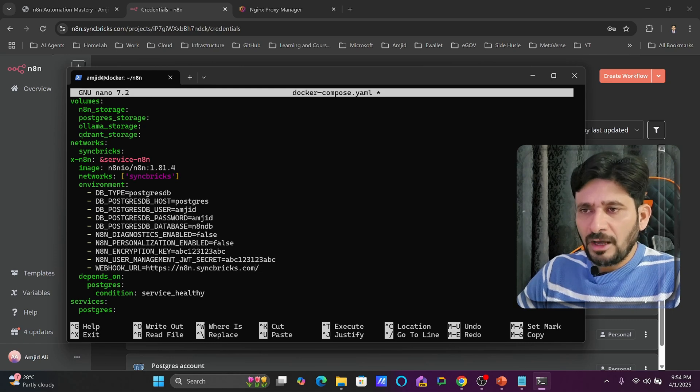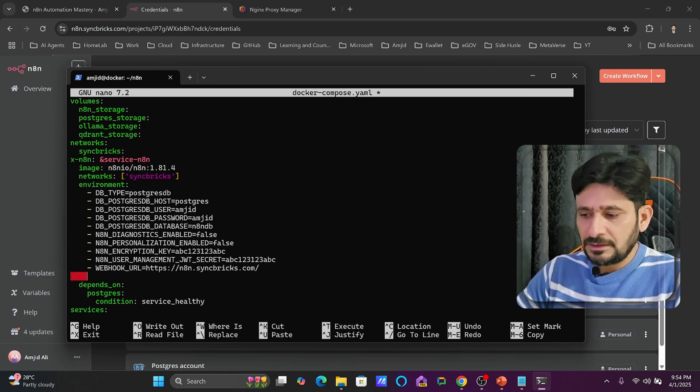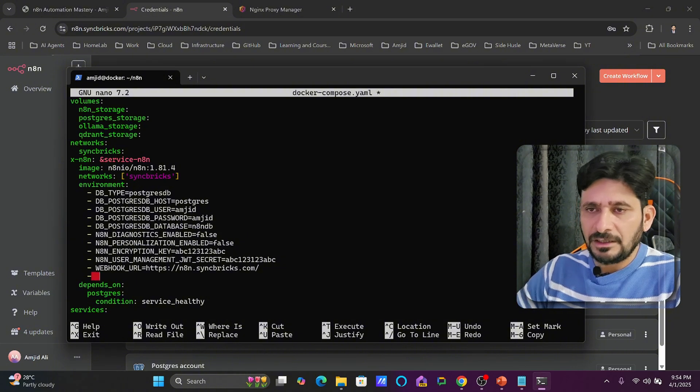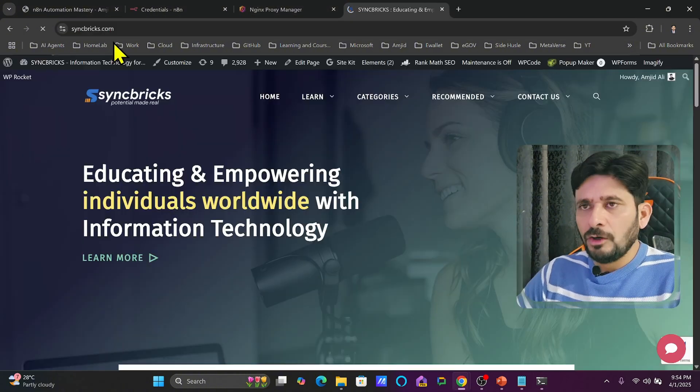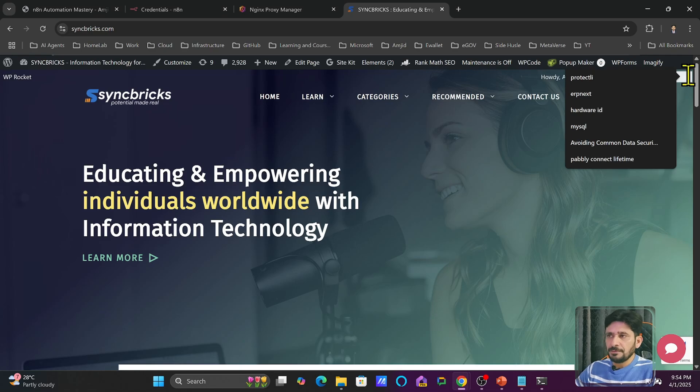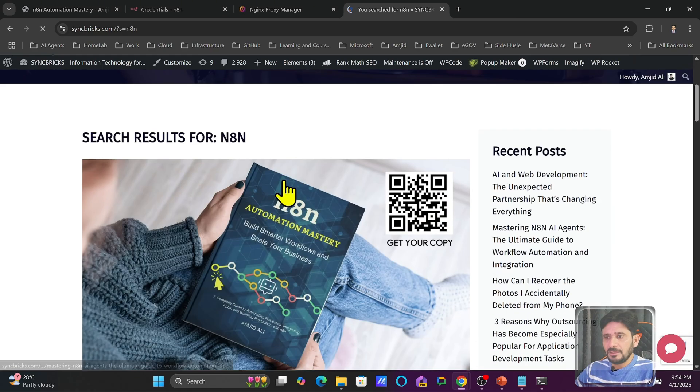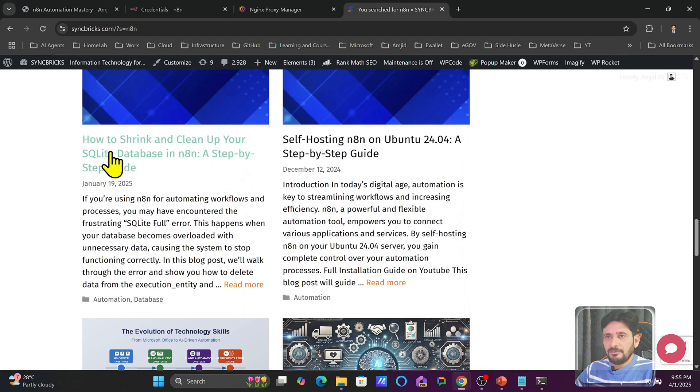And you can add more environment variables. For example, there is something that needs to be added here. I will just show you all the environment variables. On my website you will be looking for n8n and n8n related information will be there. One of the things that I have added here that how to shrink and clean up your SQLite database.